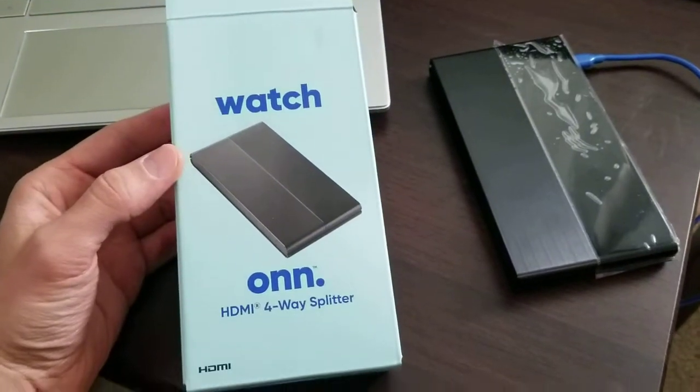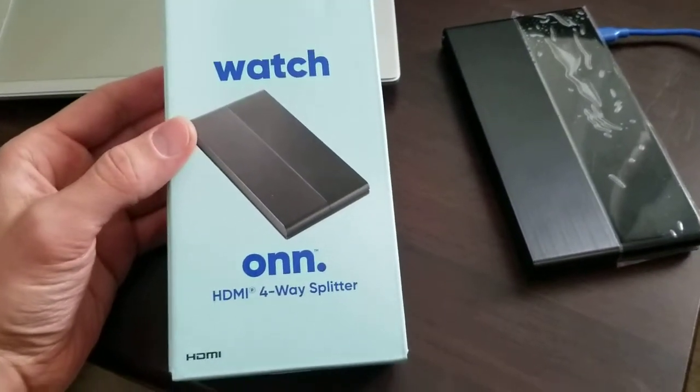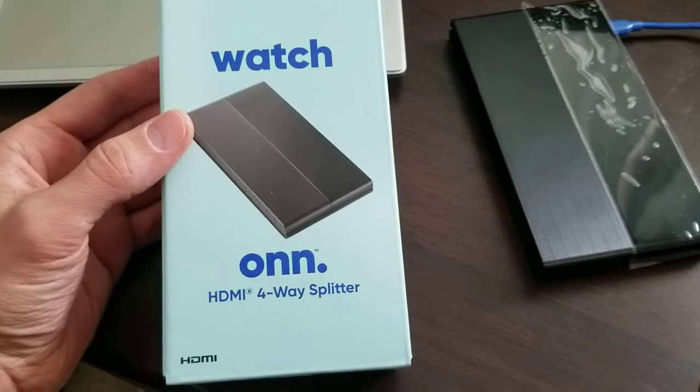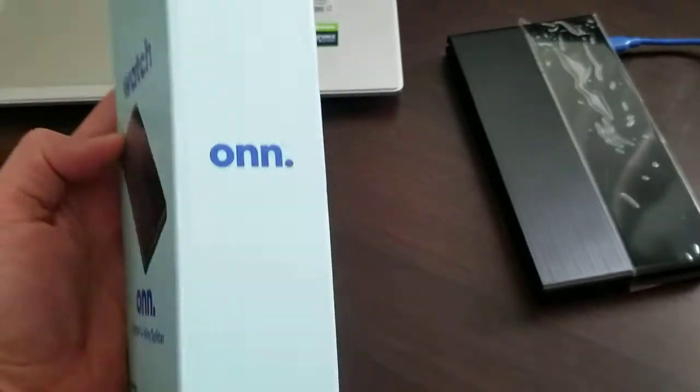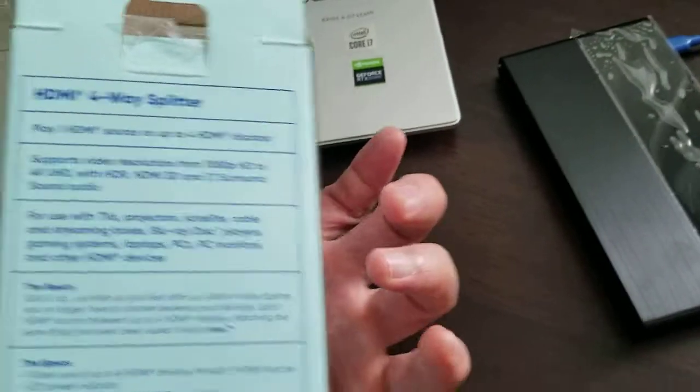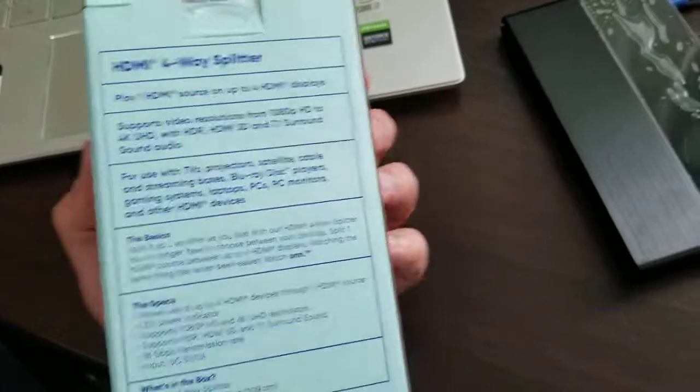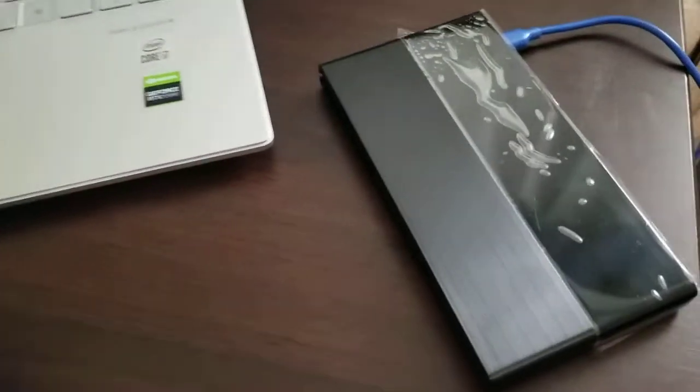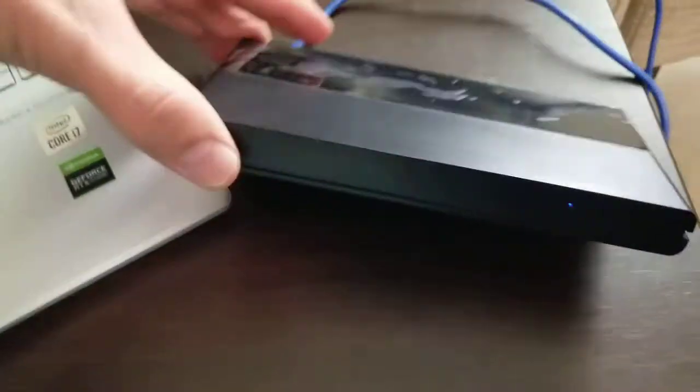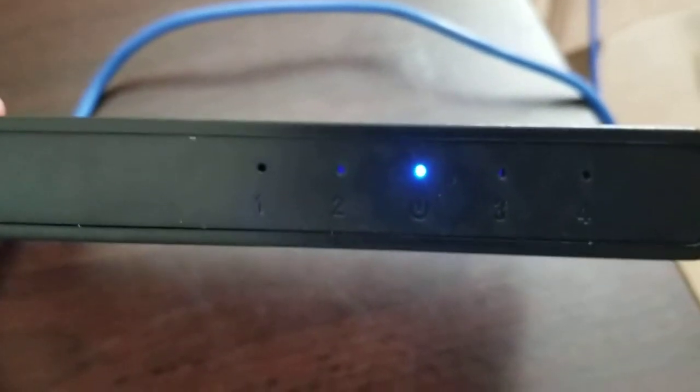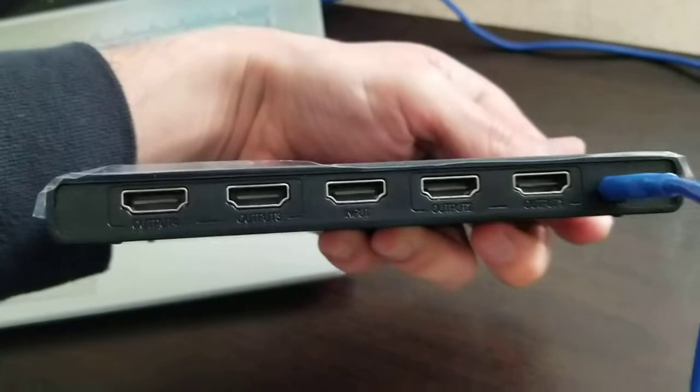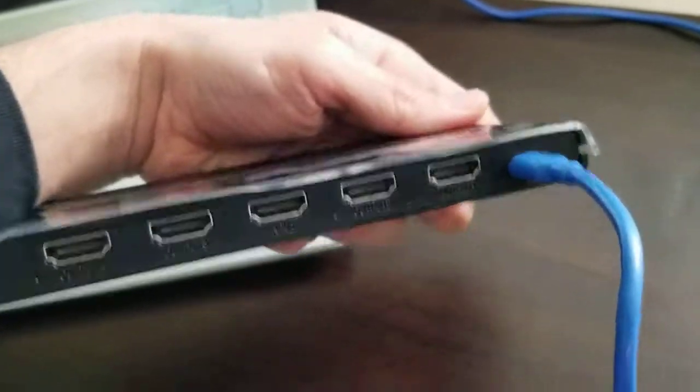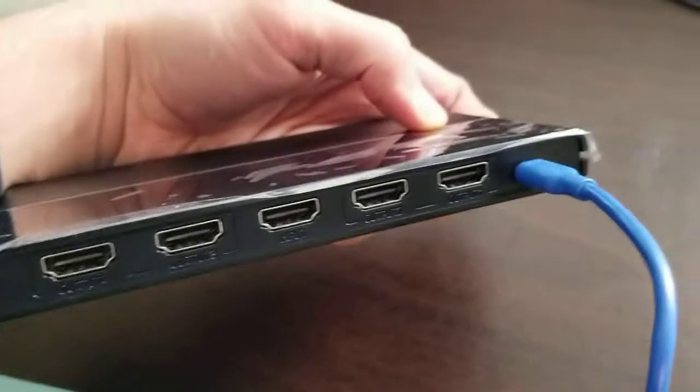So I've got here an HDMI four-way splitter and this is how it looks. This is how it looks in the back. It has the power, but I tried to use the cable.